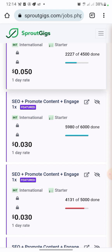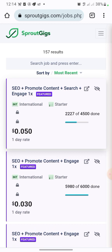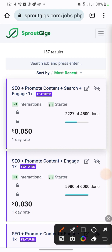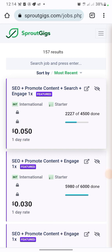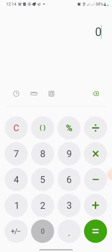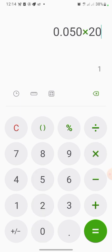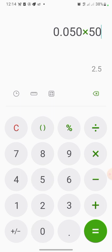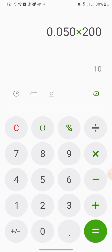These jobs are very simple. Let me pick one — this one is 50 cents. If you do 50 cents every day, let's do the calculation: if you do 20 a day that's one dollar. If you do 50 a day, that's two dollars. If you do 100 a day, that's five dollars. So if you do 200 a day you'll make 10 dollars.